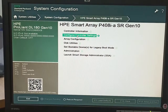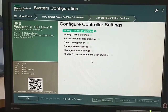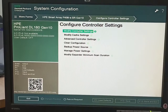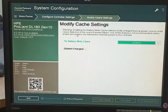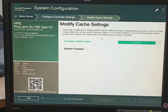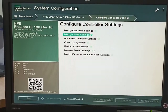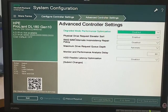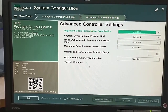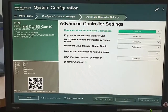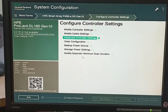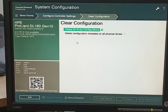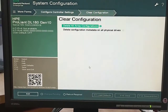After that we will click on configure controller settings, then modify controller settings. If we click on modify cache settings there are different options — we set them as default. There are also some other settings like degraded performance option.